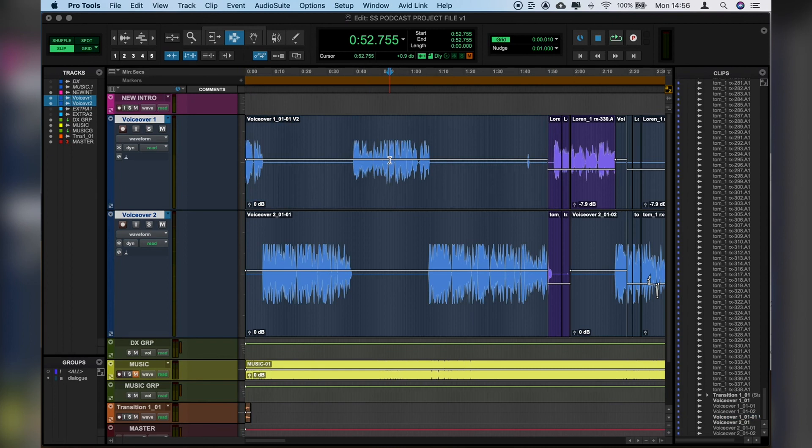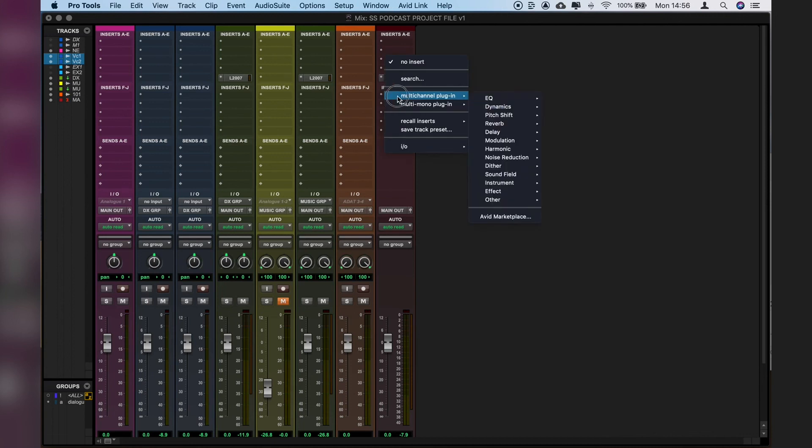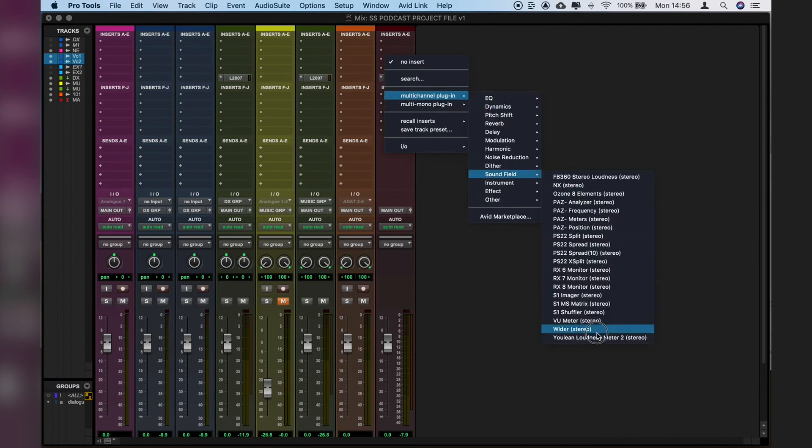And before we get into a full mix, I like to just have a quick play with the mix of the dialogue specifically. So I'll open up the mix window, do what we need to do here, work out some levels with our channel faders, and then I'll add in our mix bus, which we'll get into a little bit later.